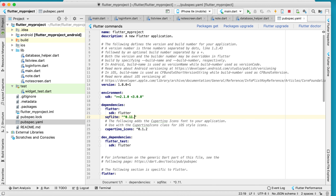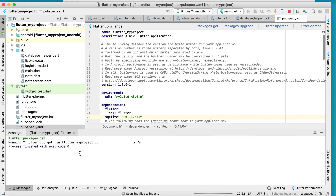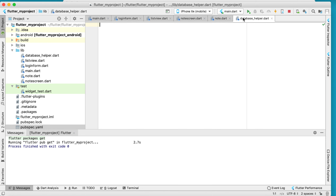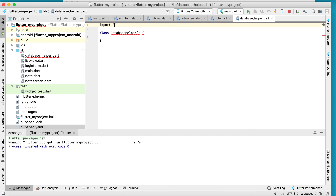The version is 0.11.0 or higher. Now press 'Package Get' and wait for the process to finish. Once done, go to database_helper and create the DatabaseHelper class, then import sqflite.